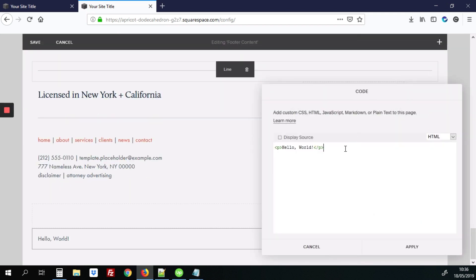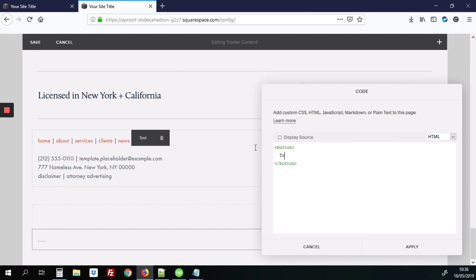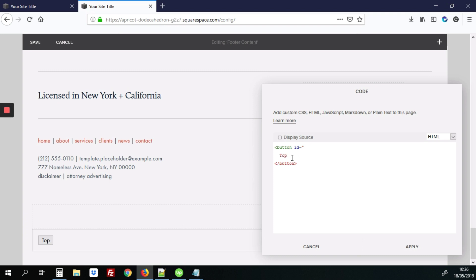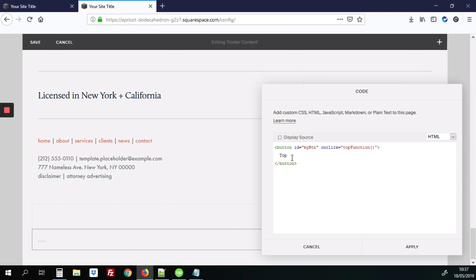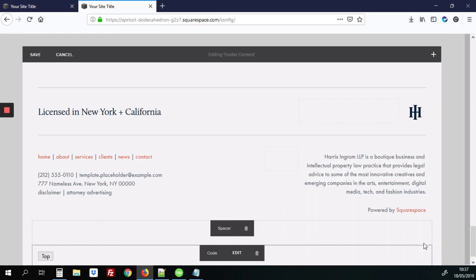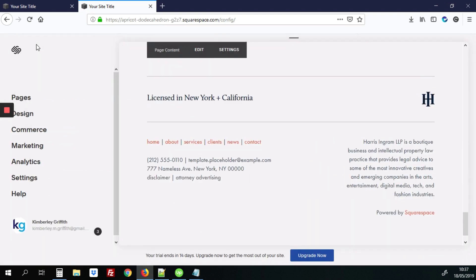We're going to delete the default content, and we're going to add the button code. That's basically just button, and we're going to just add top. We're going to give it an ID of my button. And we're also going to add the on-click action, and the on-click action is basically going to trigger JavaScript that sends the page up to the top whenever the button is clicked. So we've got that, and we just hit apply, and we're also going to save the footer content.